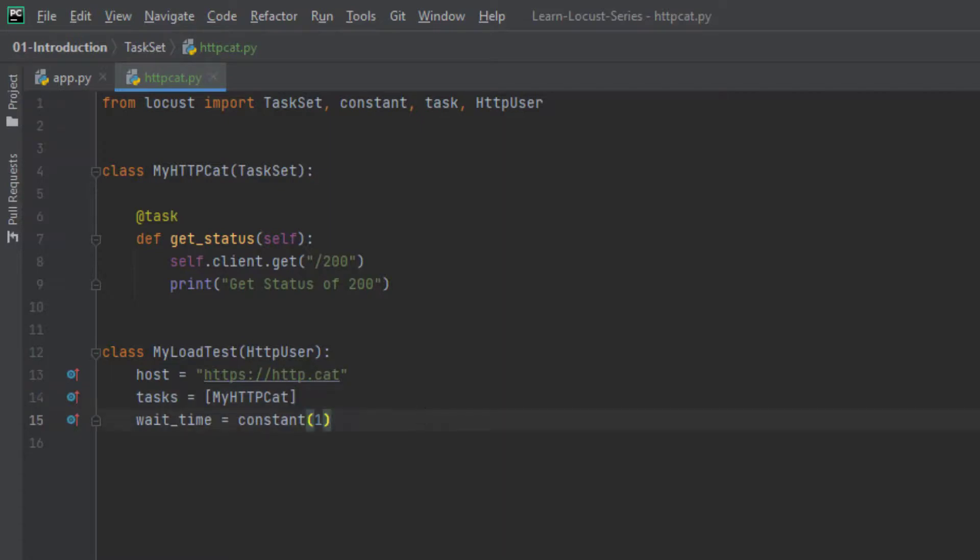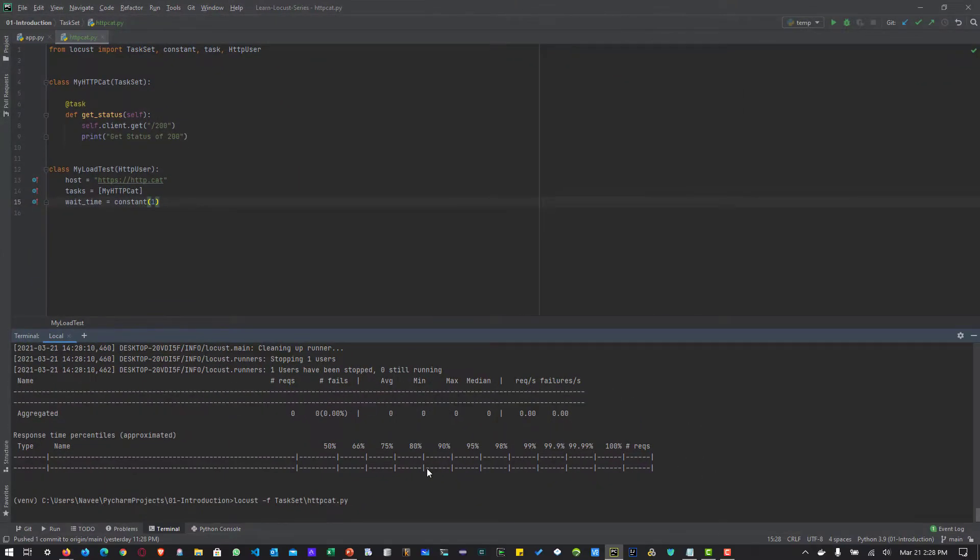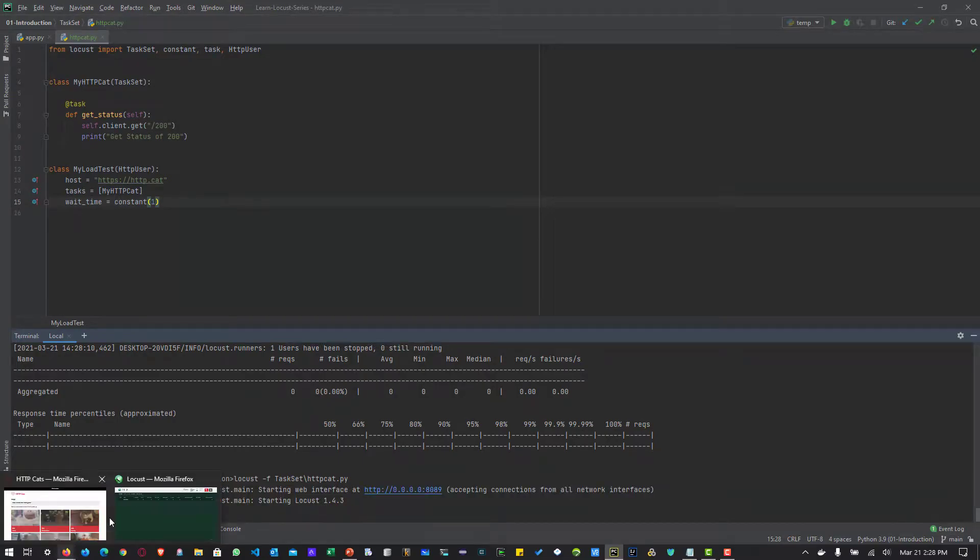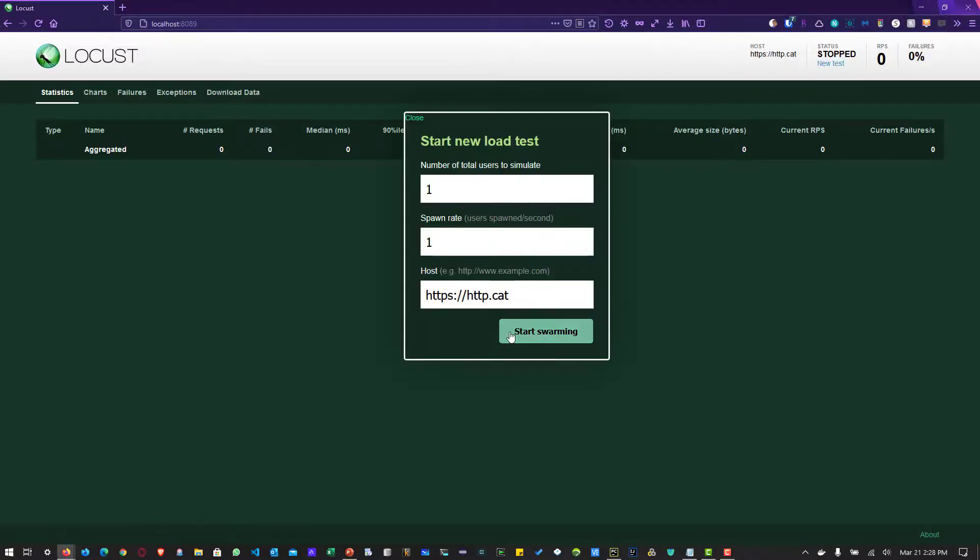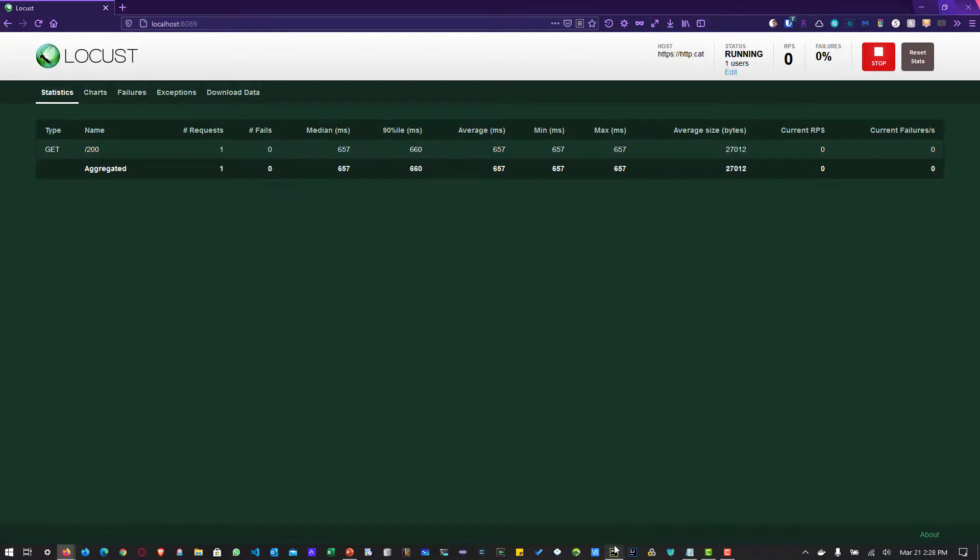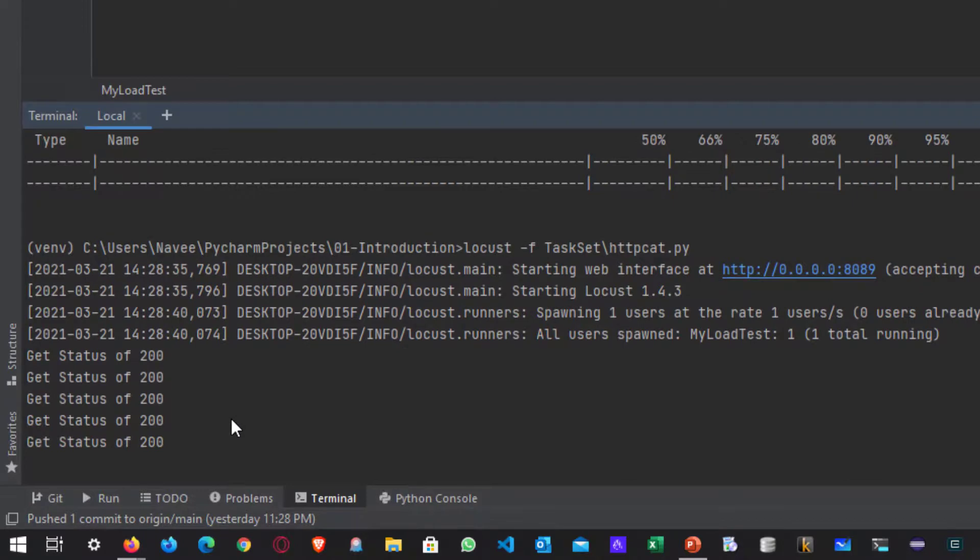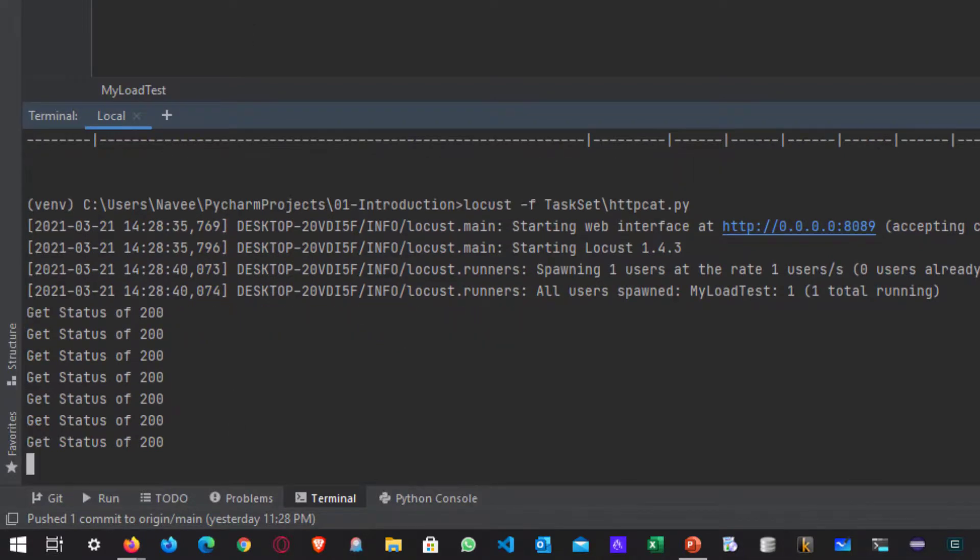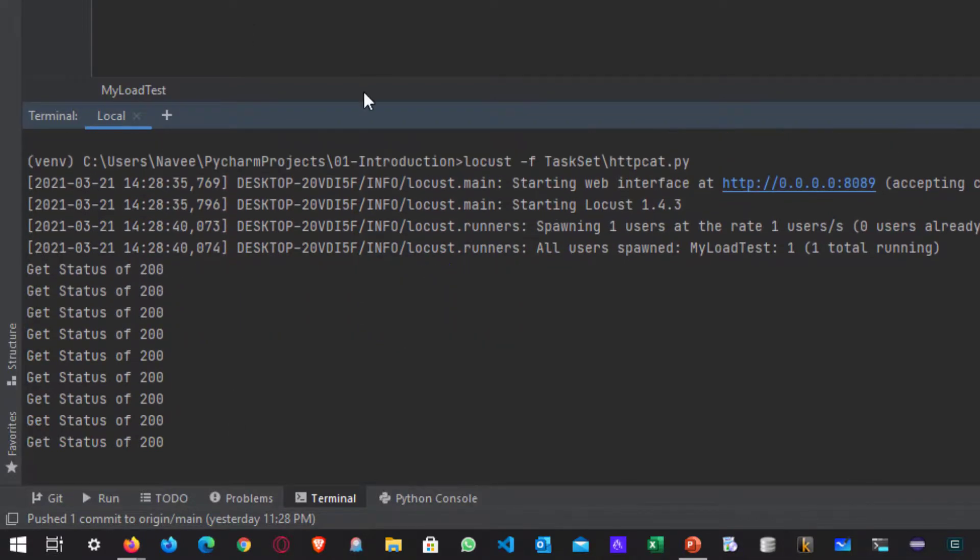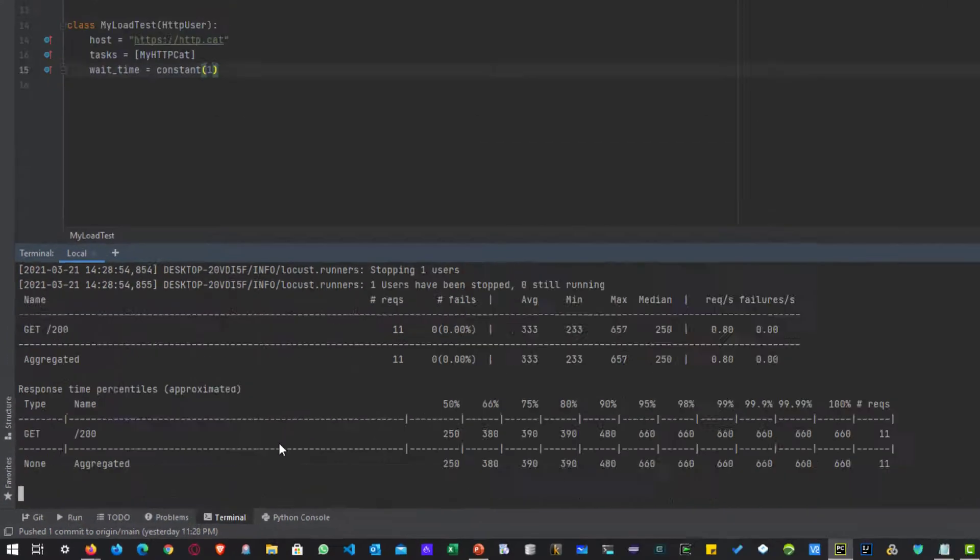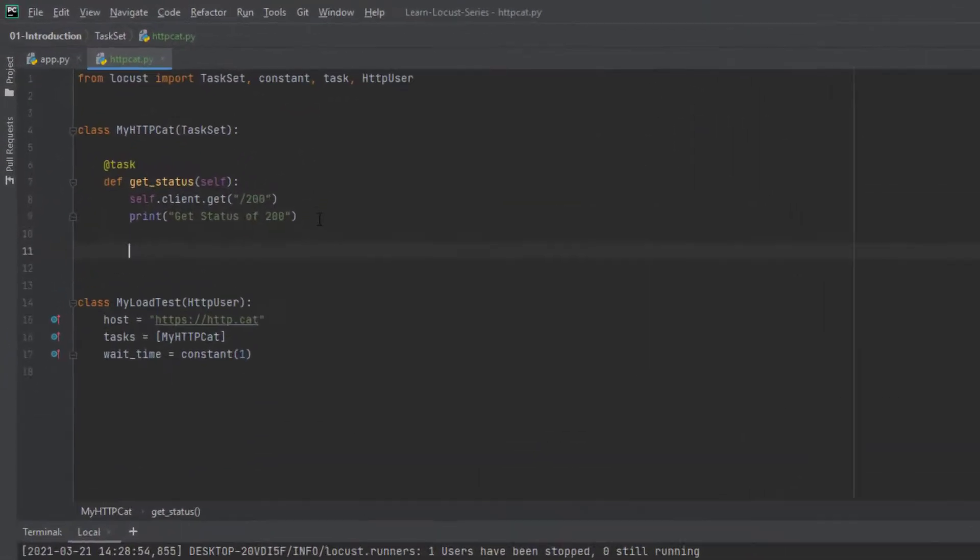Now let us run the test and go back to your UI and click on new test and click on start swarming and let us go back to PyCharm. So now we can see it is successfully displaying the status, get status of 200. So our task set is working fine. Now let us define multiple tasks.